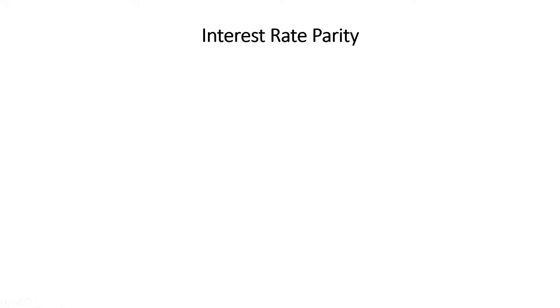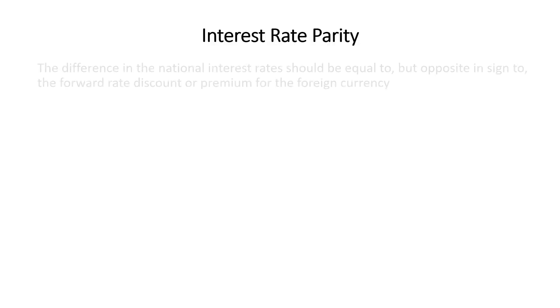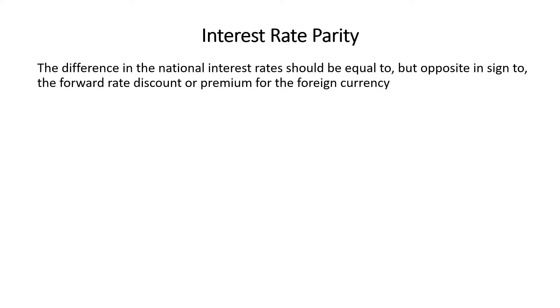Today I'm going to be talking about the theory of interest rate parity, and at the end of this video I'll do a quick bonus which shows you a real world example of how this actually works in practice. Interest rate parity simply states that the difference in the national interest rates between two currencies should be equal to but opposite in sign to the forward rate discount or premium for the foreign currency.